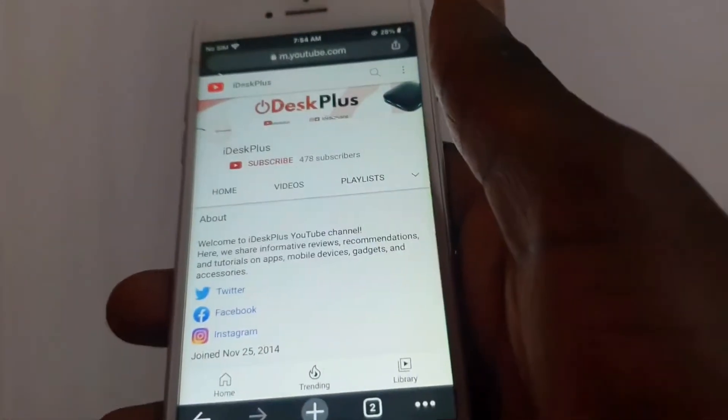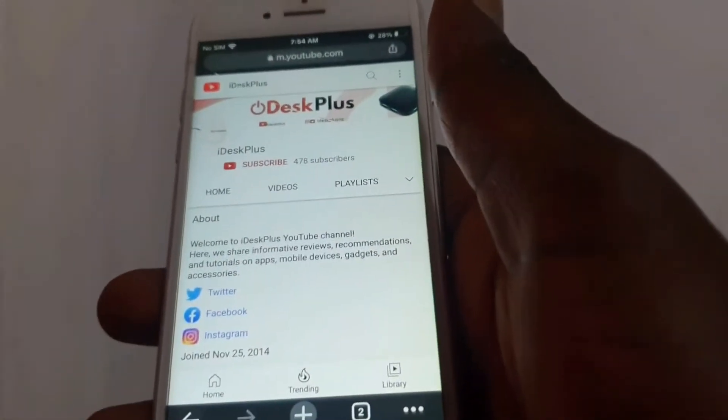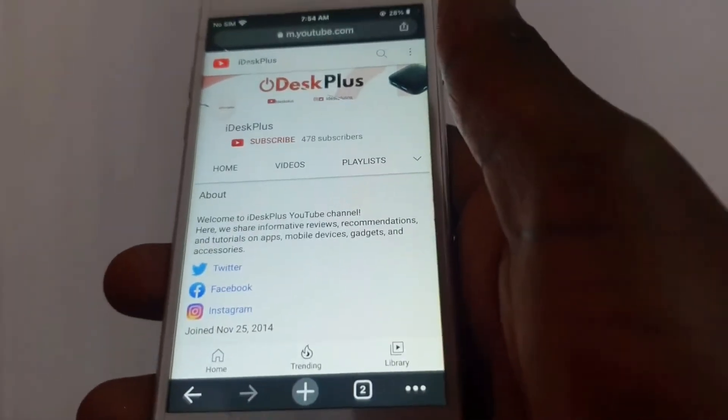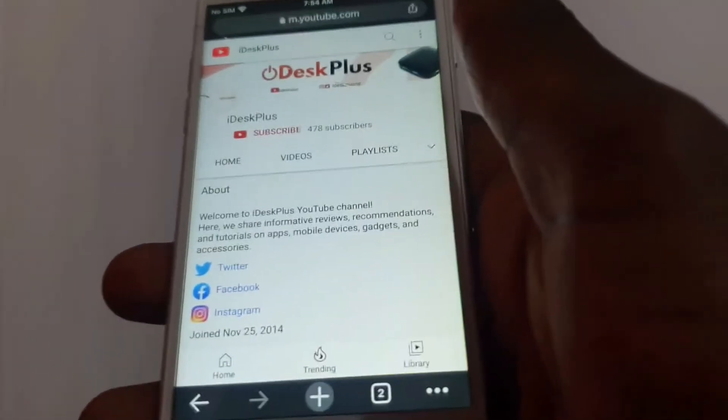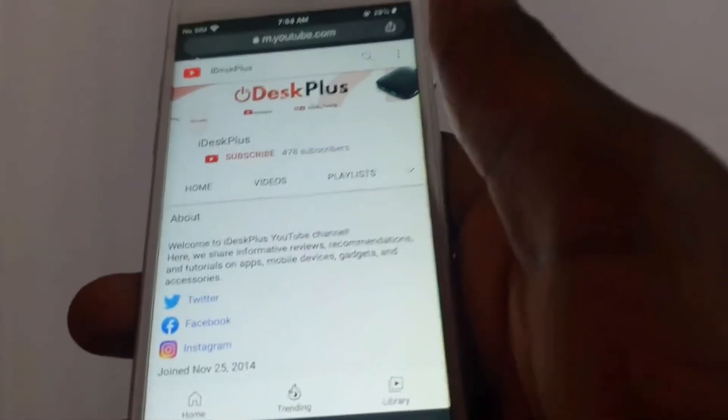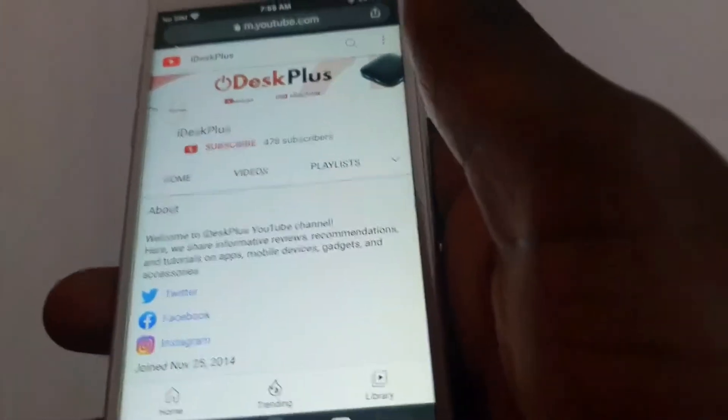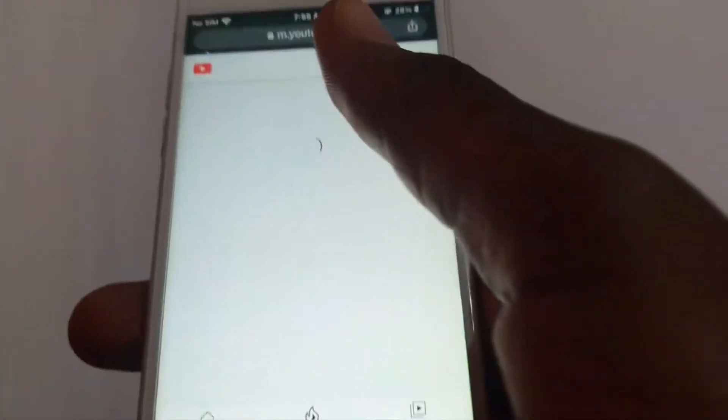Hello guys, welcome to iDX Plus YouTube channel. Here we share informative reviews, recommendations and tutorials on apps, mobile device gadgets and accessories.